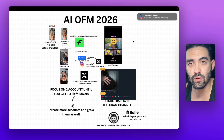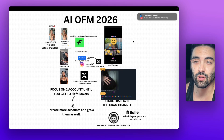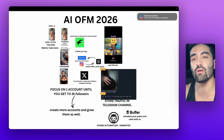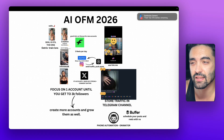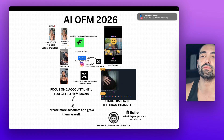Hey guys, what's up? How are you doing? I hope you're doing well. Today I'm gonna discuss with you about AIO FM in 2026 and how to get ready.